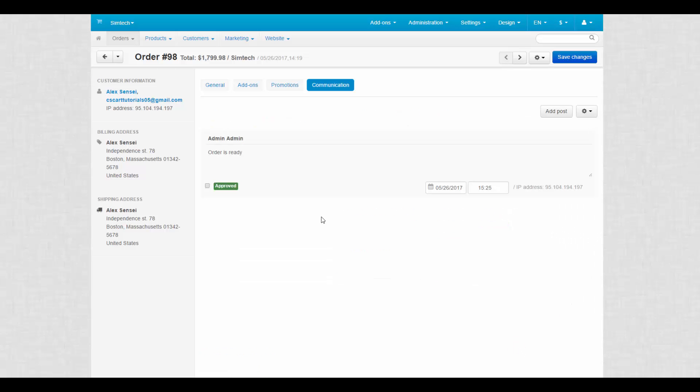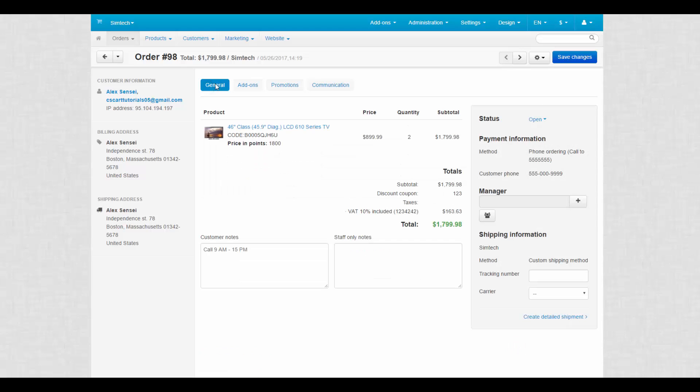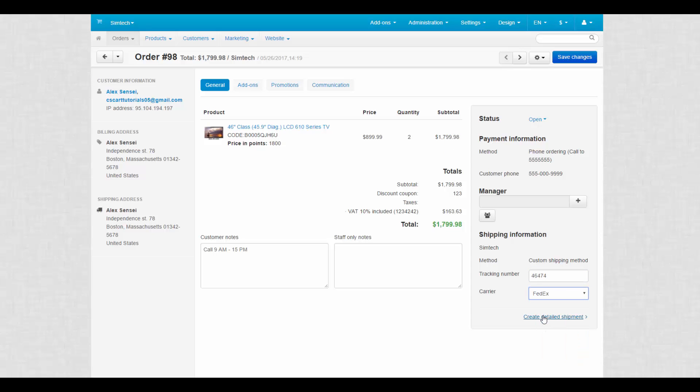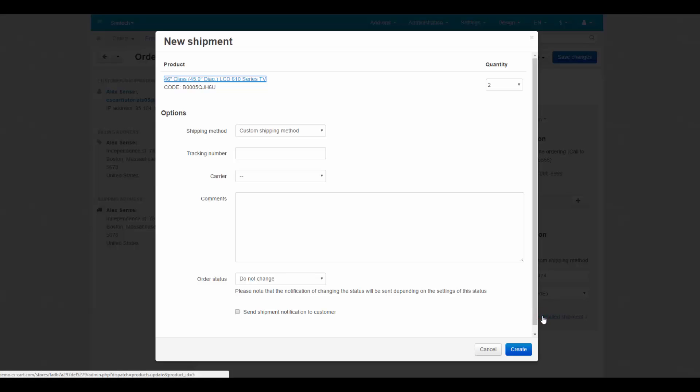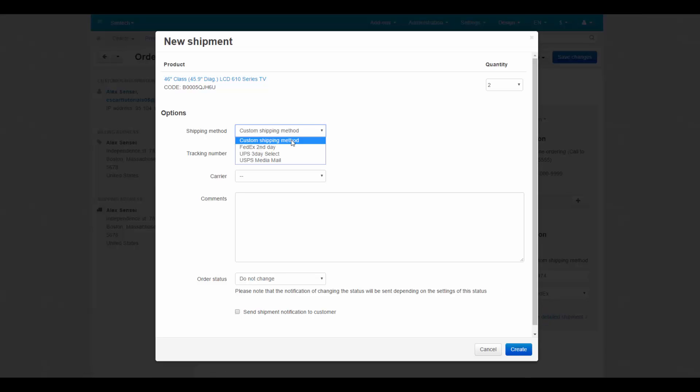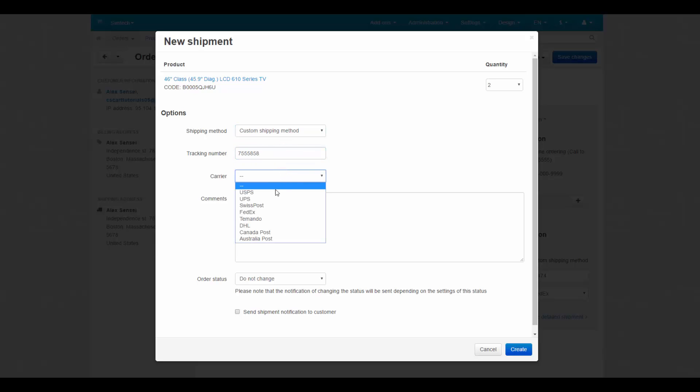Now let's get back to the general tab. Recently, we have updated shipment processing. So now you can create shipments using two options. A short one with tracking number and a carrier and a detailed one with several additional options including the ability to change the shipping method. Also, detailed shipments can come in handy if you need to split the order into two or more batches.